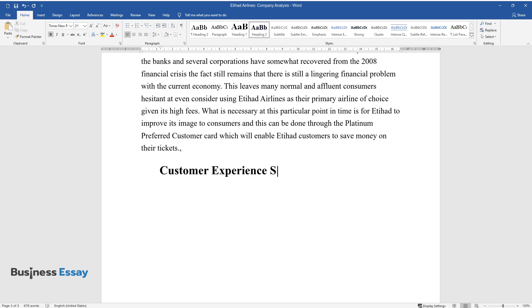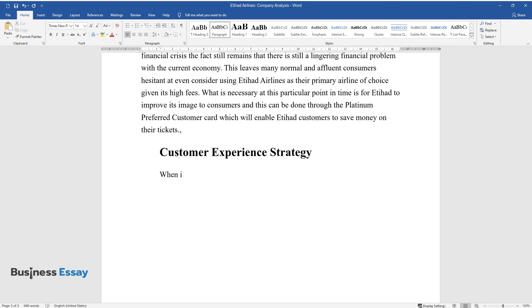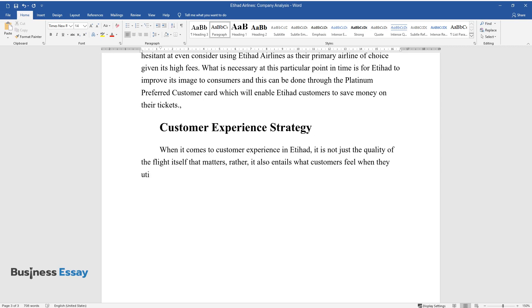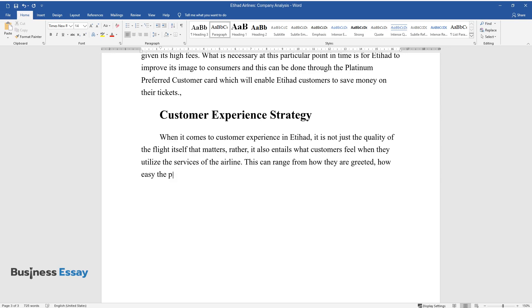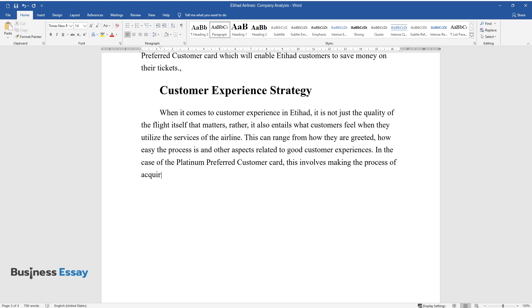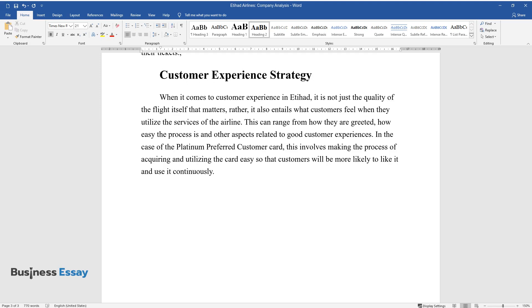Customer Experience Strategy. When it comes to customer experience in Etihad, it is not just the quality of the flight itself that matters. Rather, it also entails what customers feel when they utilize the services of the airline. This can range from how they are greeted, how easy the process is, and other aspects related to good customer experiences. In the case of the Platinum Preferred Customer Card, this involves making the process of acquiring and utilizing the card easy so that customers will be more likely to like it and use it continuously.